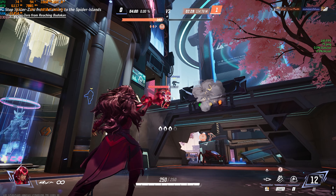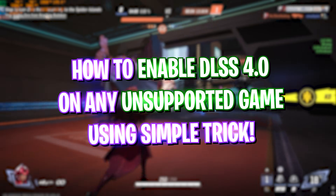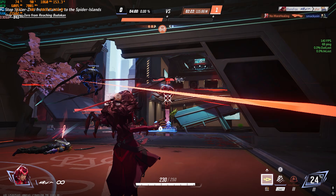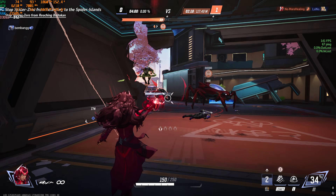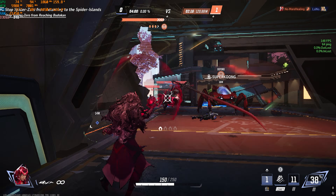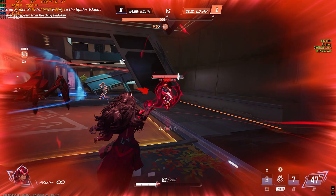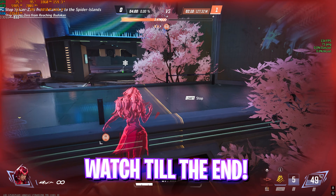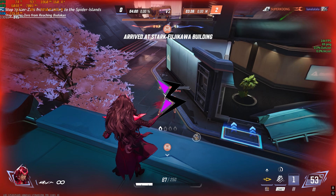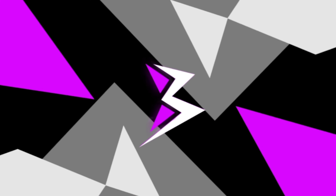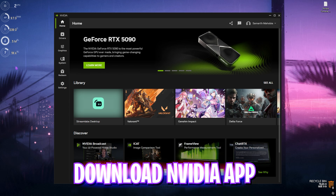Hey, how's it going on YouTube? Welcome back to the new video. In this video I'm going to be showing you guys how you can enable DLSS 4 for upscaling and improving FPS in all of your games, including unsupported games. So make sure to stick around until the end. Let's get started.